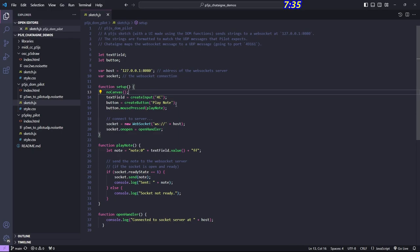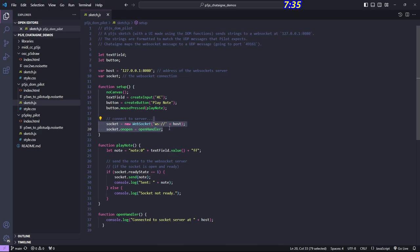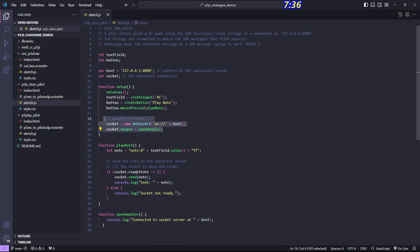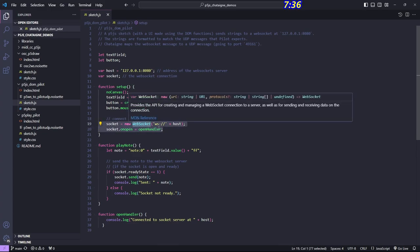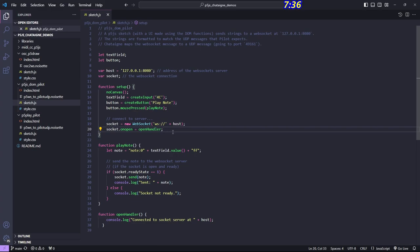With no canvas, we create the button and the text field. The important part is we're connecting to a WebSocket server. Since we can't send UDP directly to Pilot, we're sending it through WebSockets. Everything we do from p5 — whether we're trying to reach a MIDI device, something like Pilot that uses UDP, a lighting system that uses DMX, or controlling PowerPoint slides — the idea is that we just use WebSockets every time. Chataigne will handle the translation to whatever protocol, hardware, or software we need.